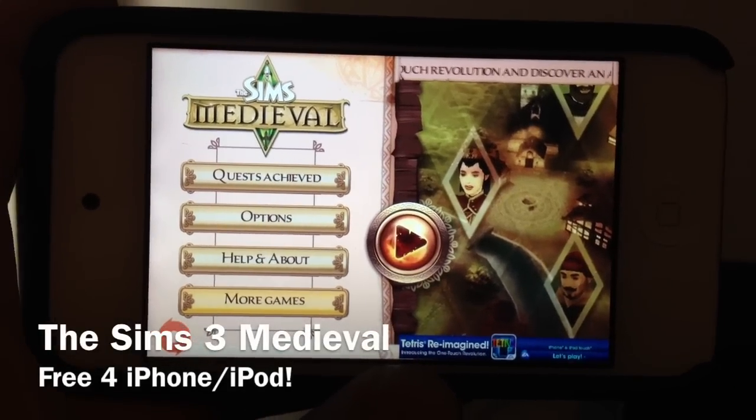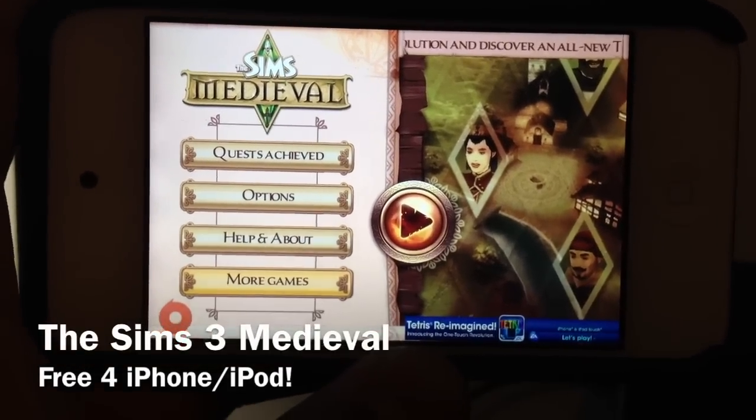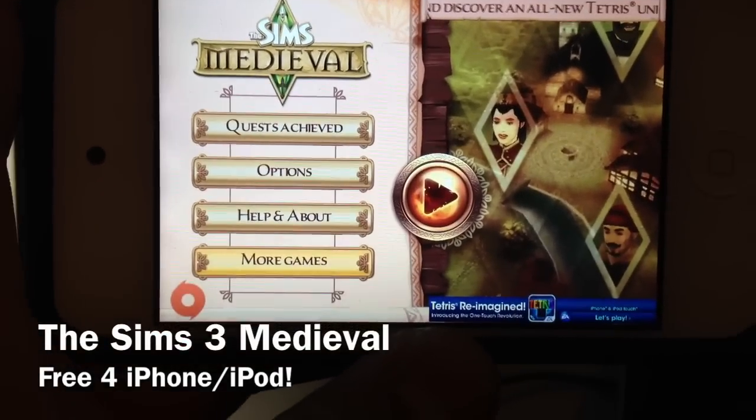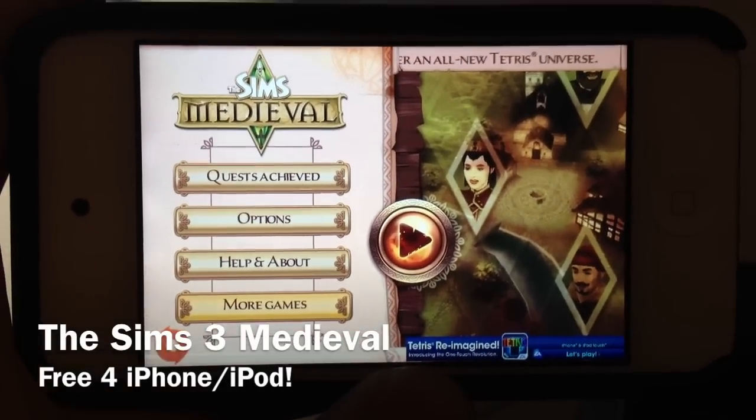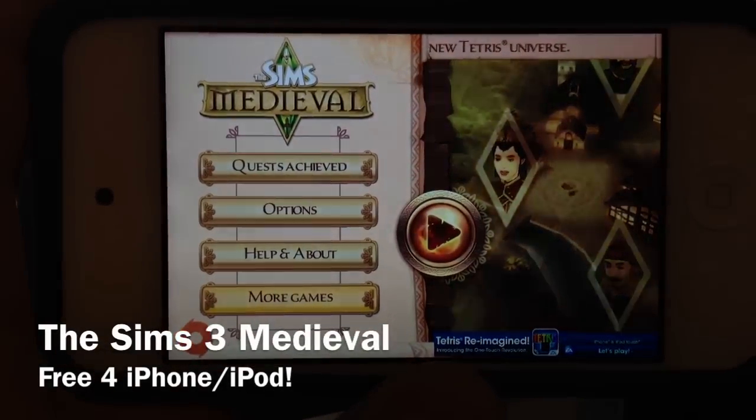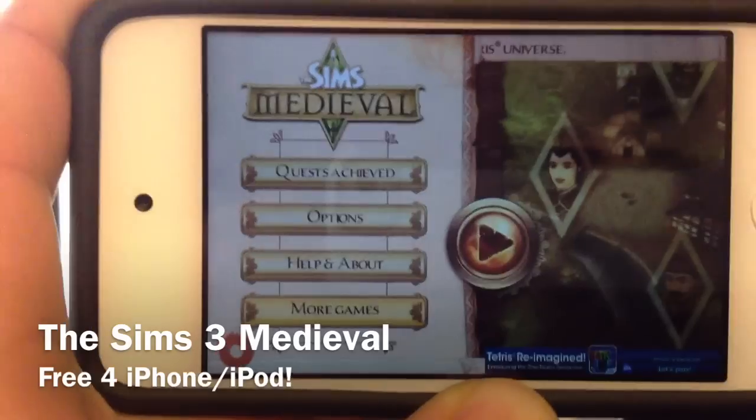Hey YouTube, this is ITG MacAttack and this is The Sims 3 Medieval. It's in the App Store right now for free — go and download it right now.